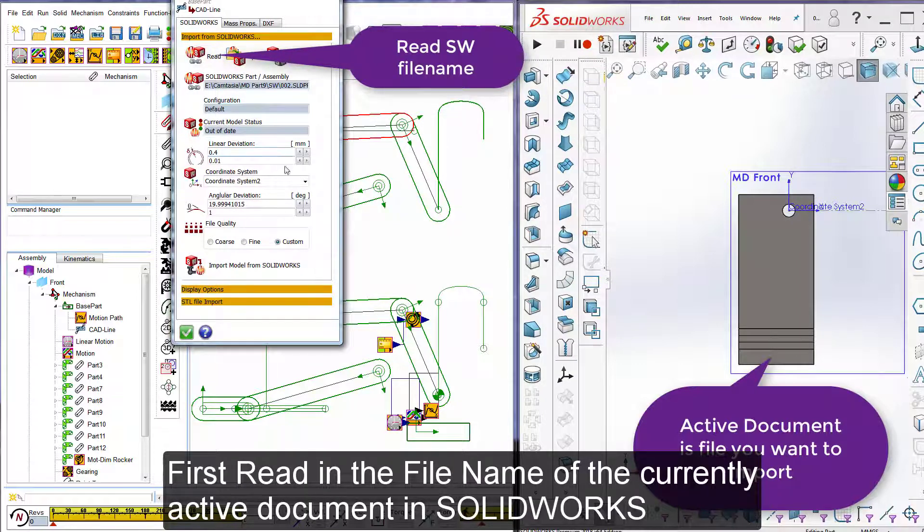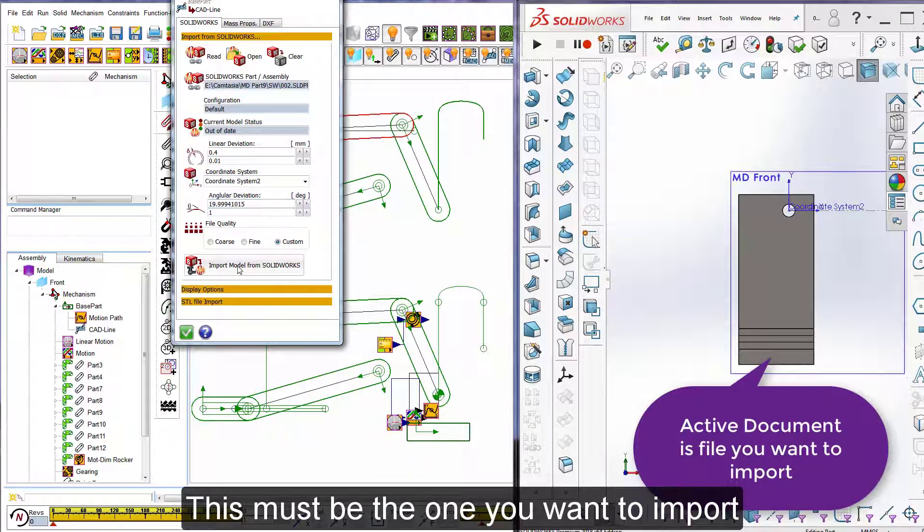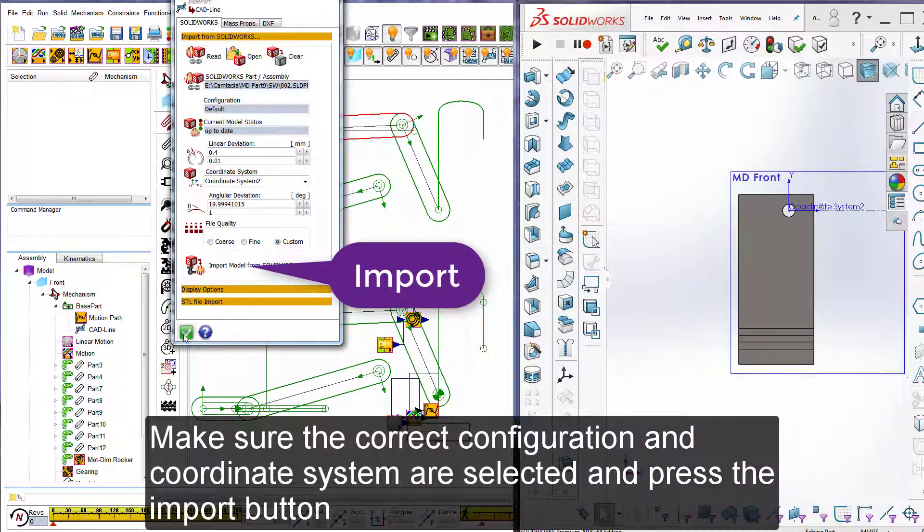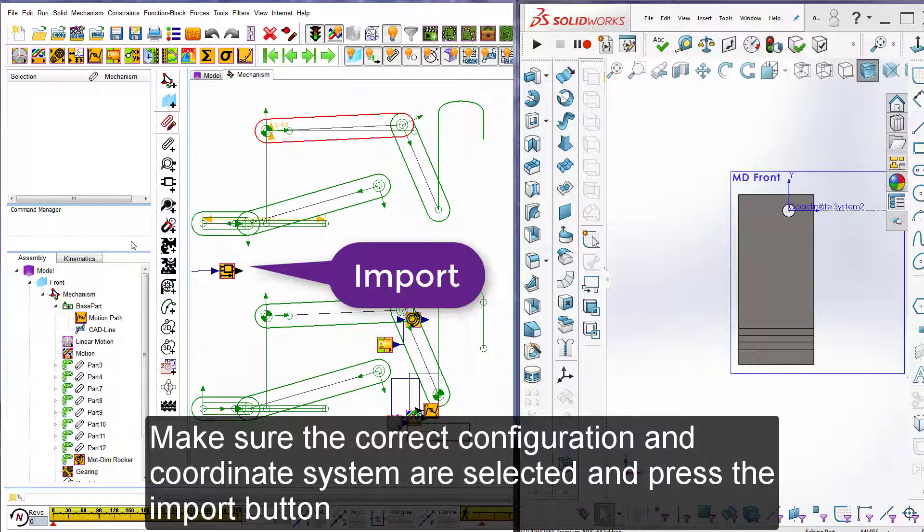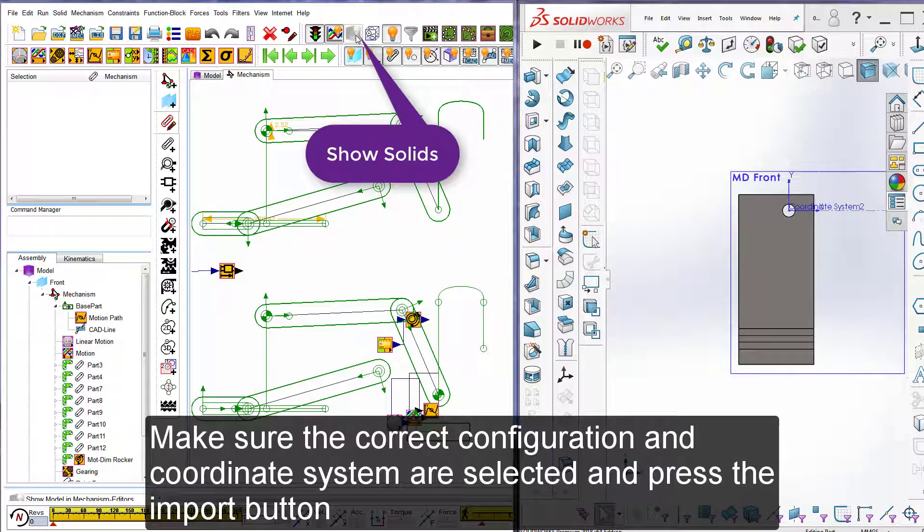Now we are ready to import the frame into MechDesigner. Double click on the CAD line and select the SolidWorks tab. First read in the file name of the currently active document in SolidWorks. This must be the one you want to import. Make sure the correct configuration and coordinate system are selected and press the import button.